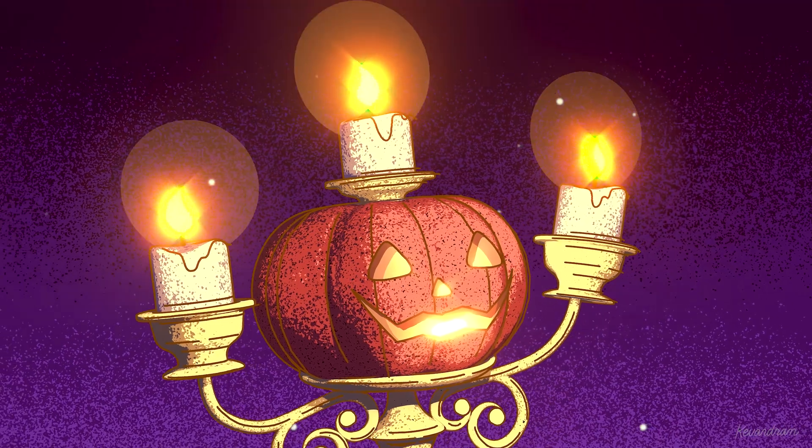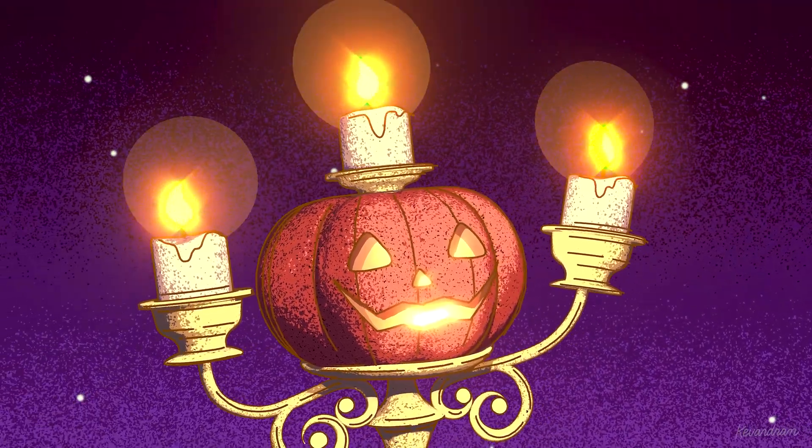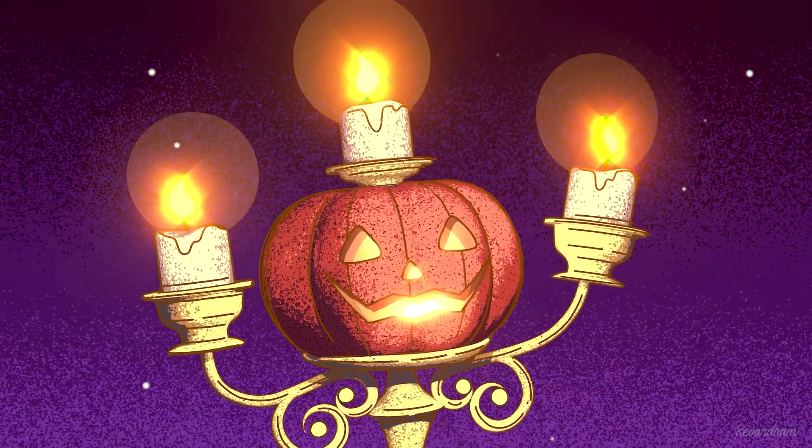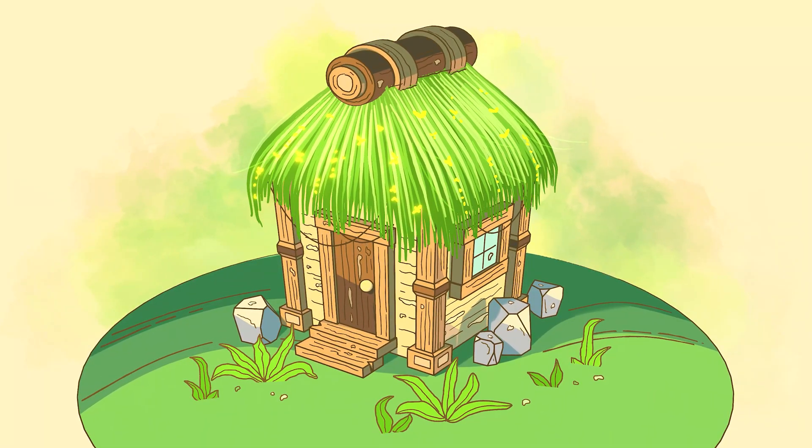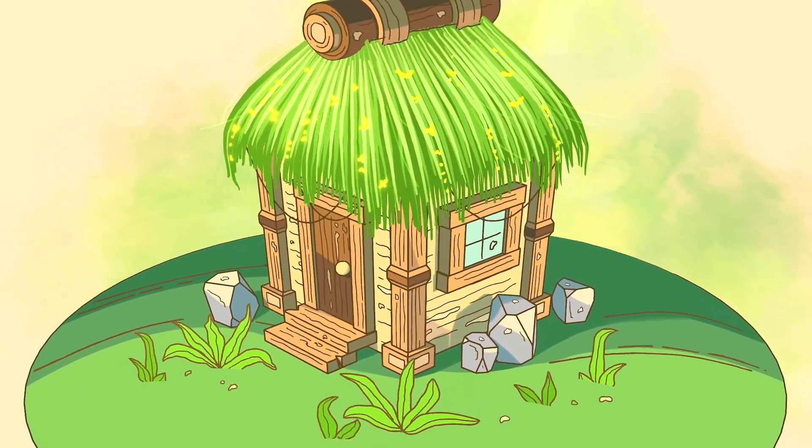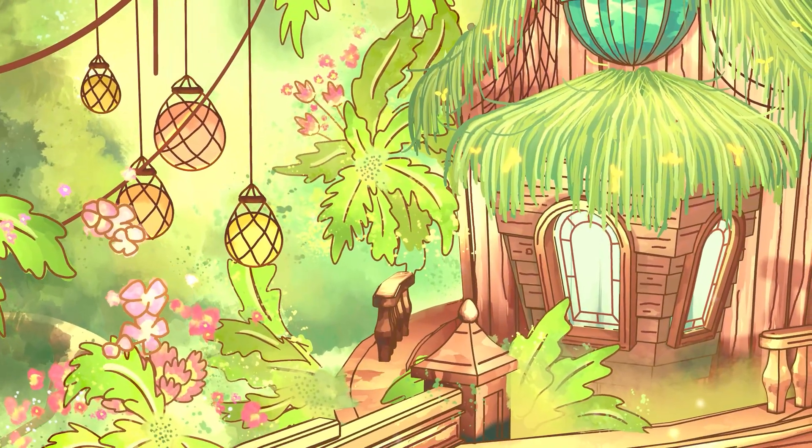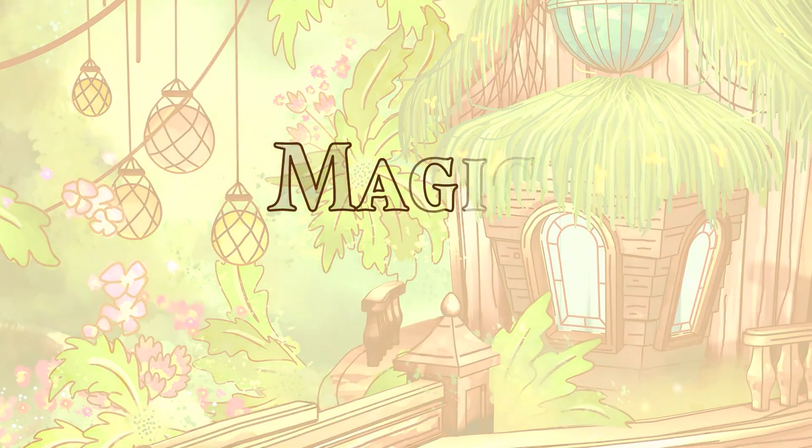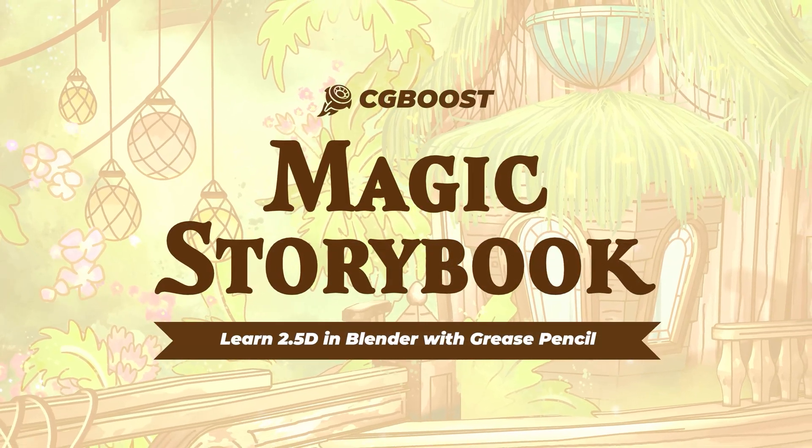If you're looking to combine this with grease pencil, feel free to check out my other videos like the Glow Effects tutorial or the Cozy Jungle Treehouse project. And if you'd like something more in-depth or slower paced, you can check out my course Magic Storybook over at CGBoost.com.